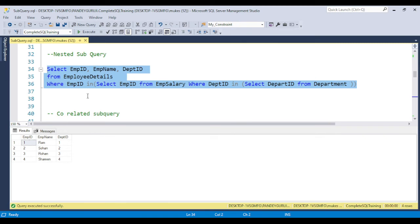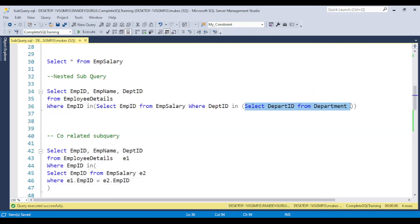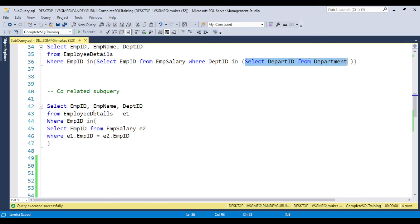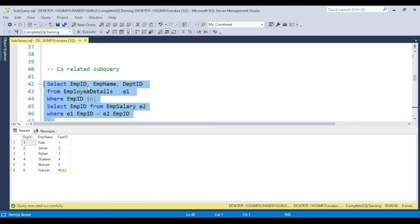The next concept is the correlated subquery. A correlated subquery is used when one query is related to another query. In the previous example, the inner query was executed independently — not dependent on the outer query. But in a correlated subquery, for example: SELECT * FROM employee_detail E1 WHERE emp_id IN (SELECT employee_id FROM employee_detail E2 WHERE E1.employee_id = E2.employee_id). Here we are comparing matching records using alias names E1 and E2.